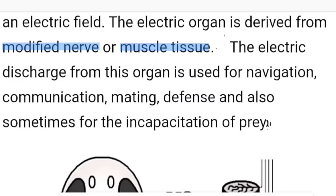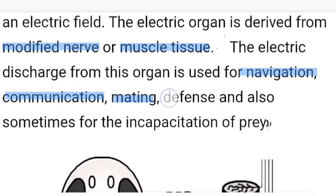The electric discharge from the organ is used for navigation, communication, mating, defense, and also for the incapacitation of prey. If they want to eat the prey, they give a shot of electric impulse to the prey, so the prey is immobilized for a short period of time and they attack.